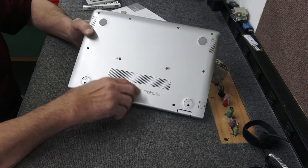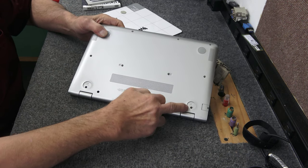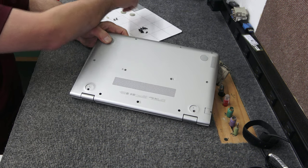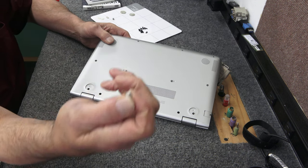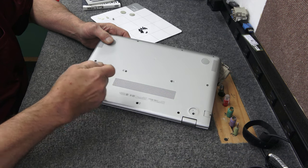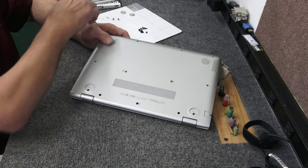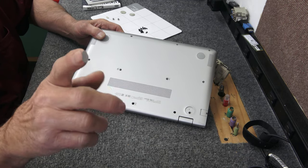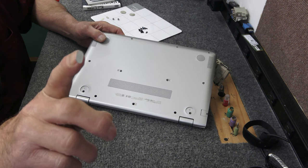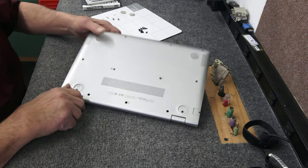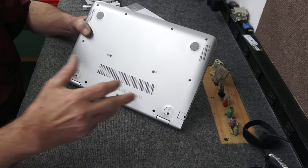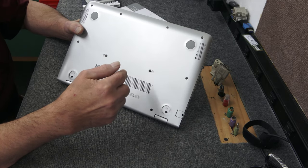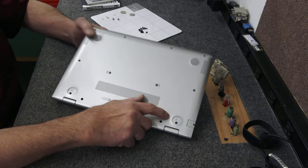You have to remove these little rubber feet here in the corners because there's a screw underneath each one of those. You got to pop these little rubber plugs out that they got here. Kind of hard to see, but they go in these holes right here. And there's a screw that goes down into each one of those.